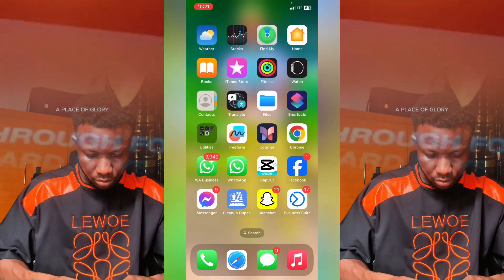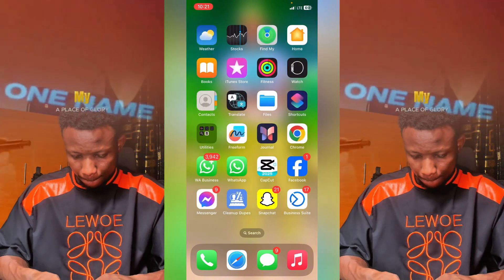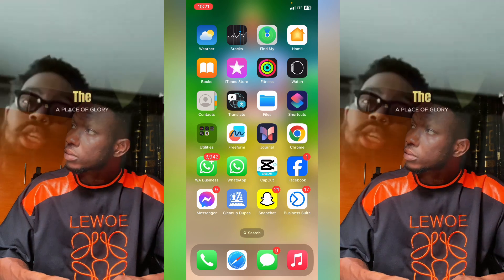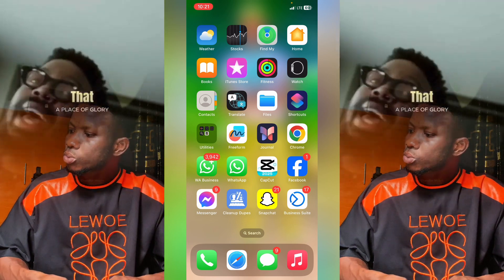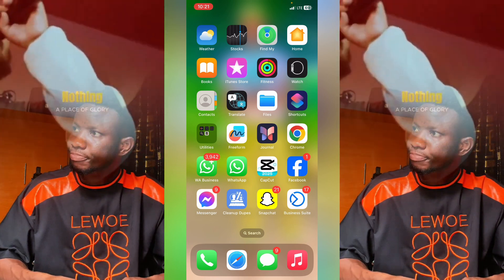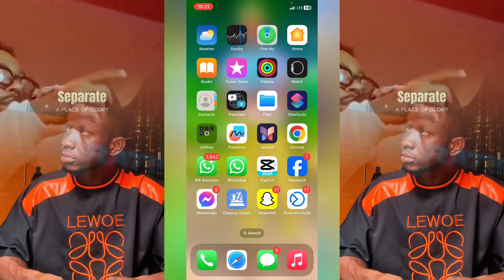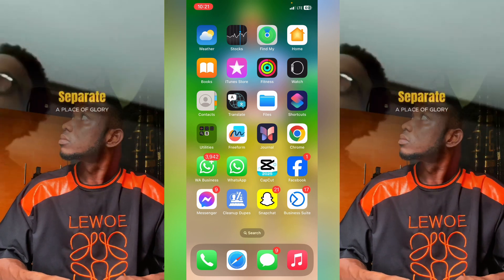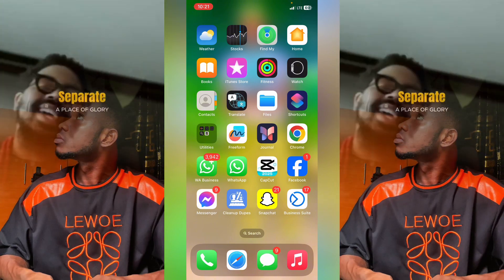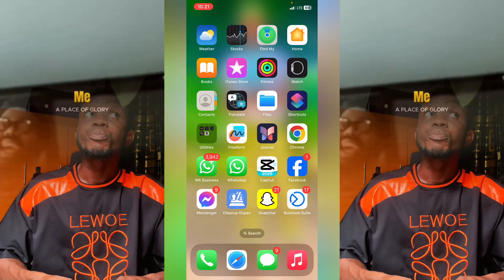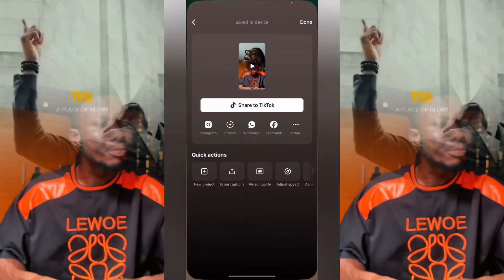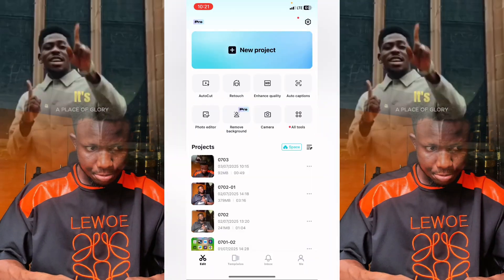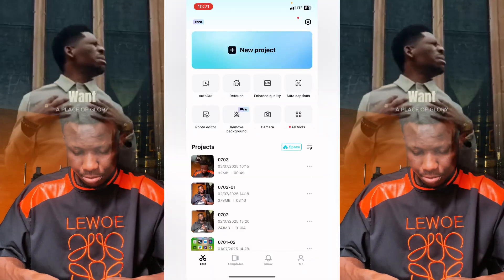So I'm going to show you how to edit this kind of video using your CapCut. You don't have to use the paid version, it is free on CapCut. Without wasting much of our time, let's head over to CapCut.